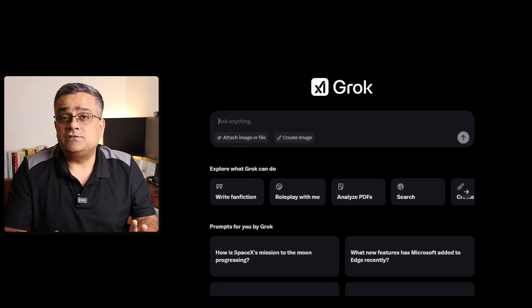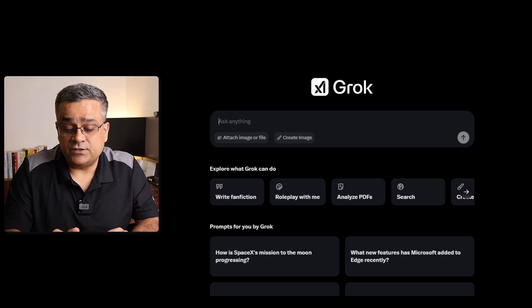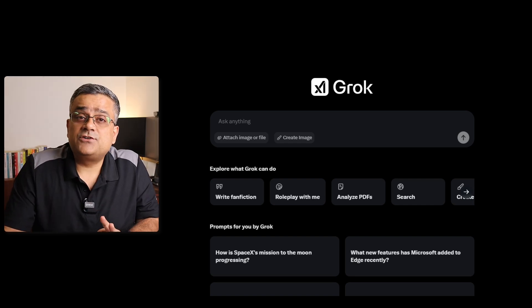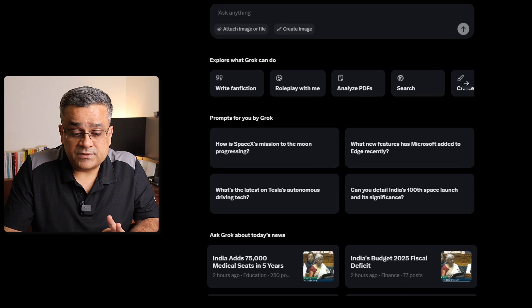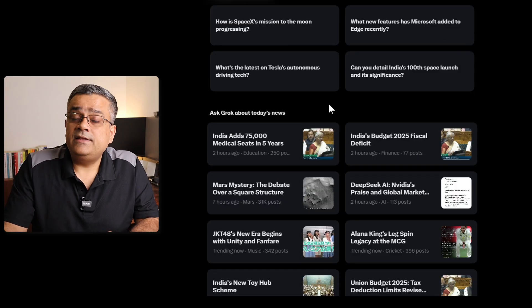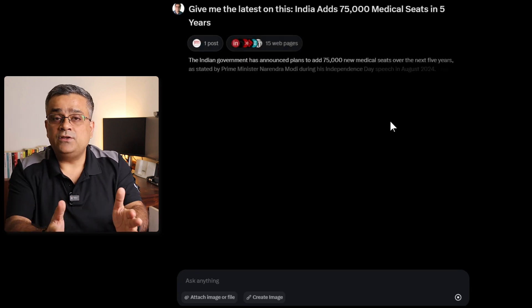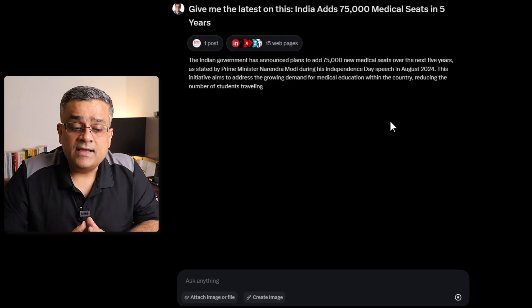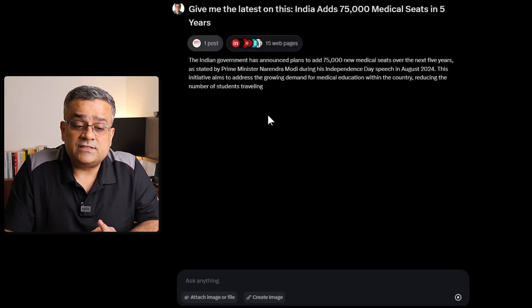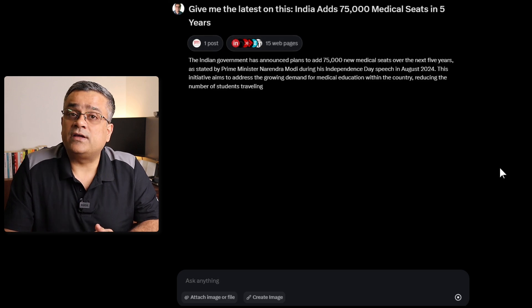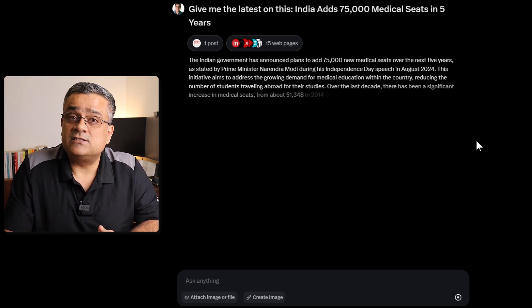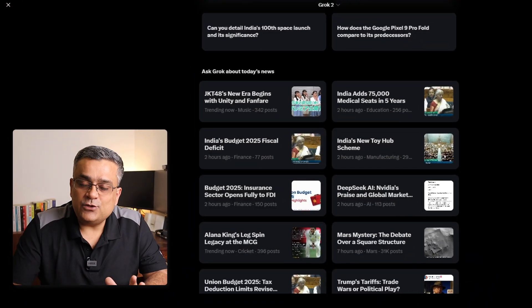Few more options which are also very good within Grok — you can ask for current news from this field itself. You can ask anything about today's news. If I just click on this particular option, it will show me news which is currently going on in India, along with which posts it is referring to and which websites it is talking about. So those news articles you will also be able to see. Knowing this new news feature isn't available everywhere — Perplexity AI has certain features around it, but not in this way.